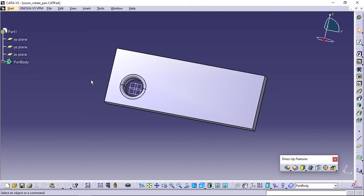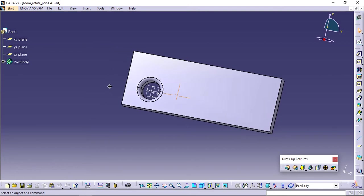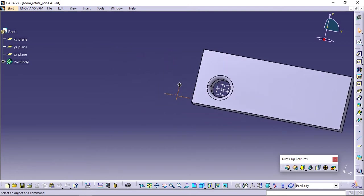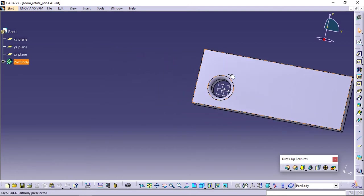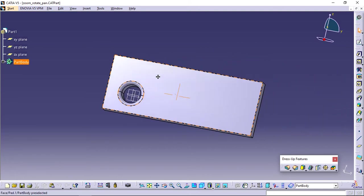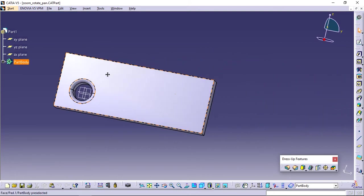First, pan action. Press the middle mouse button and keep pressing. Drag the cursor to pan your view. Release the middle mouse button when you finish.